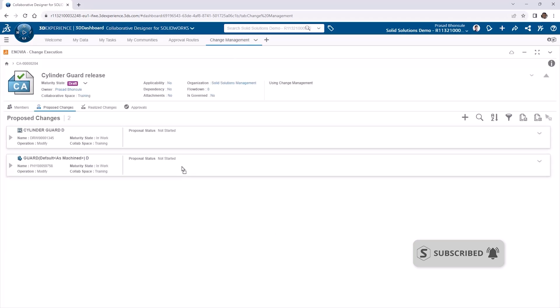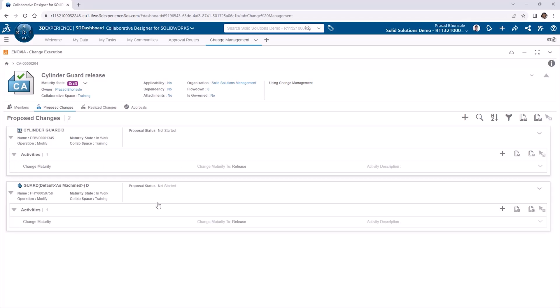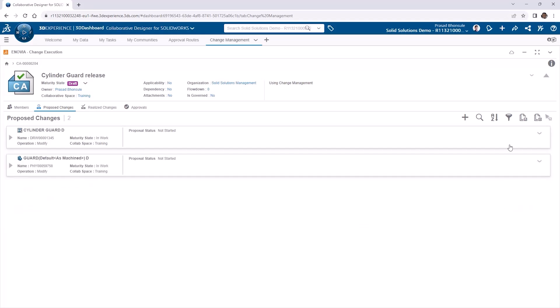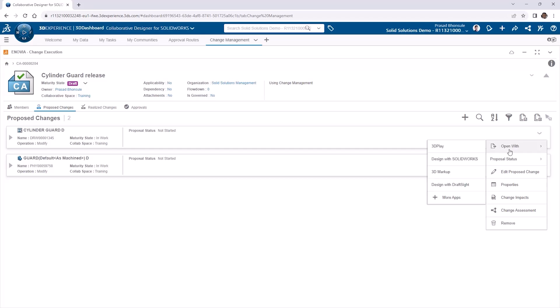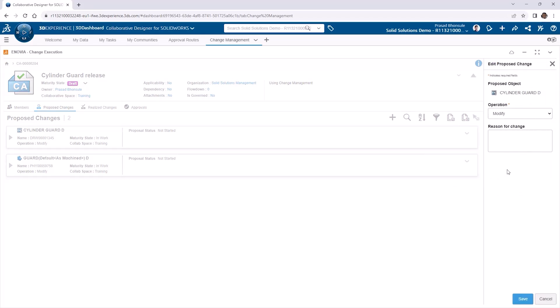Once we've added these items, we need to choose what happens when the change action is completed. What is our desired outcome of this change action? We want our content to be promoted to the released maturity state if this change action is approved. So let's expand the content items and check that they're being promoted to released. The outcome can be changed by using the dropdown on the right hand side of the content and choosing edit proposed change from the menu for each selected item.